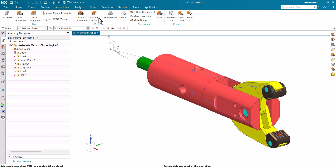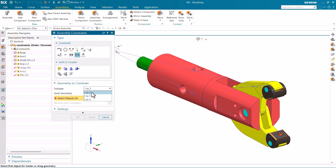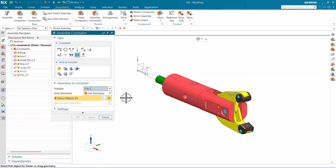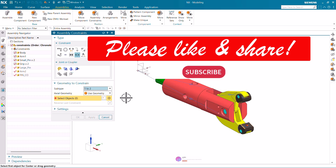I hope the selection principle is clear, along with how the center constraint works. We have three subtypes: one-two-two, two-two-one, and two-two-two. If you have any questions regarding the center assembly constraint, let us know in the comment box below. I hope the concept of the center constraint is clear. If you learned something new, please hit a like, share this video, and don't forget to subscribe. Thank you so much.